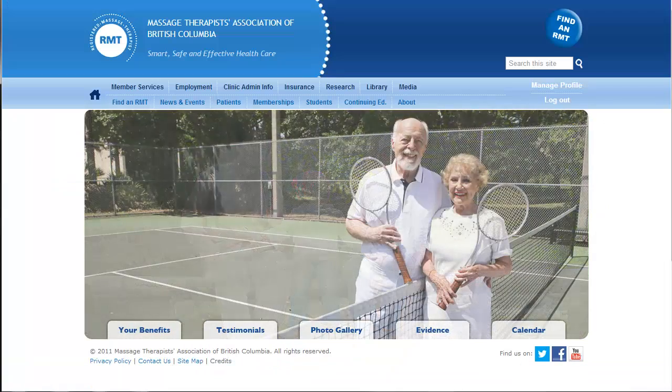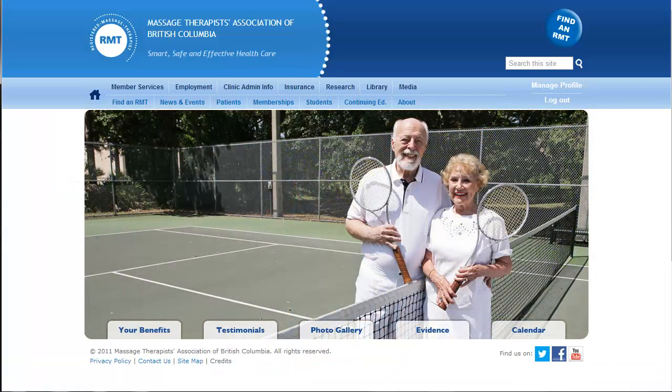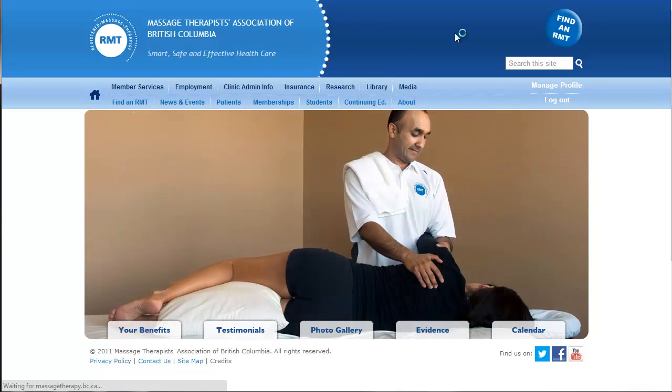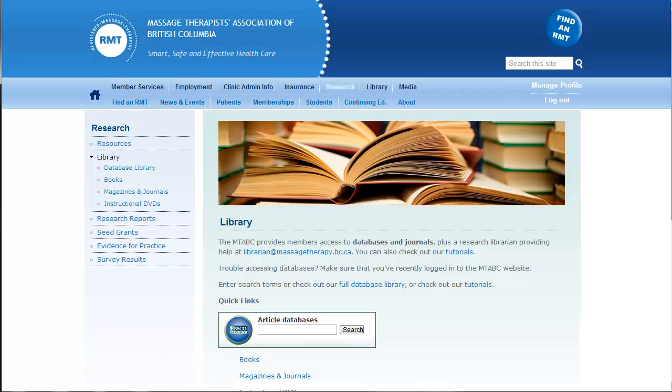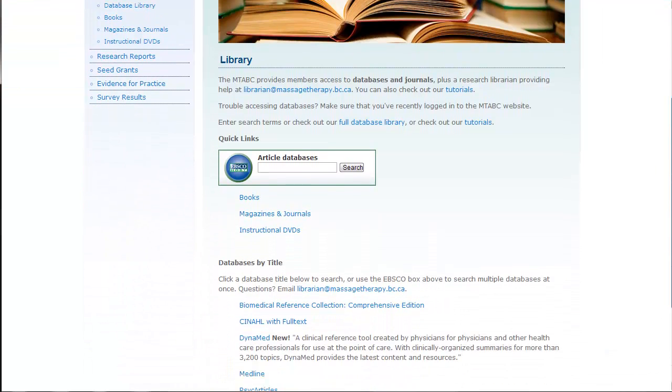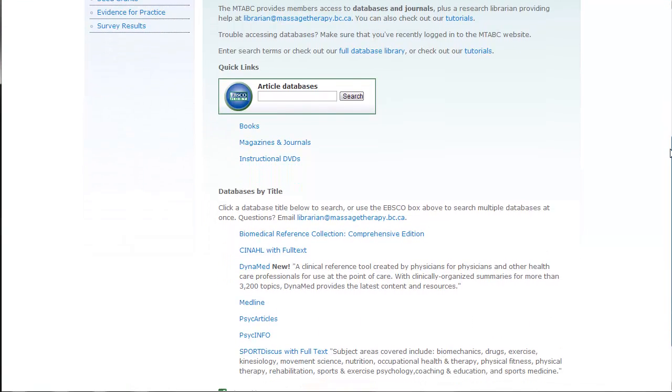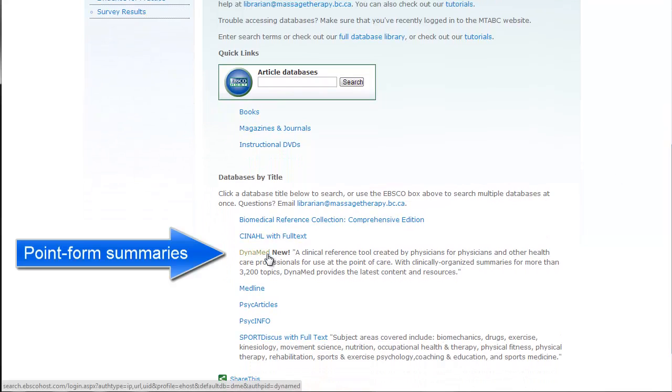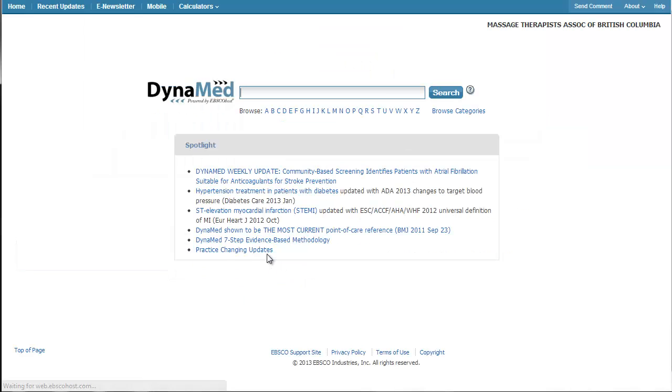So that is the multi-search box. And the other new resource that I wanted to show you is, in contrast, clinical summaries. So that's called Dynamed. Again, on the library page, under databases by title, click Dynamed.